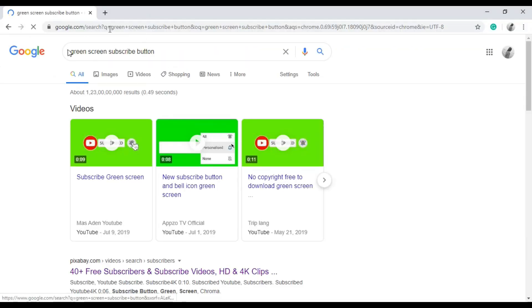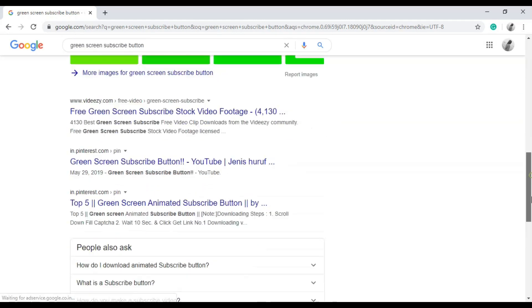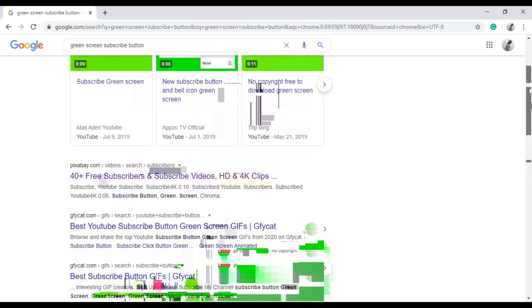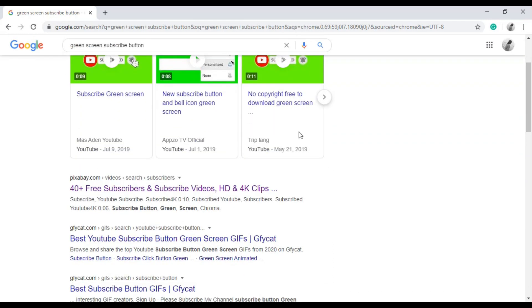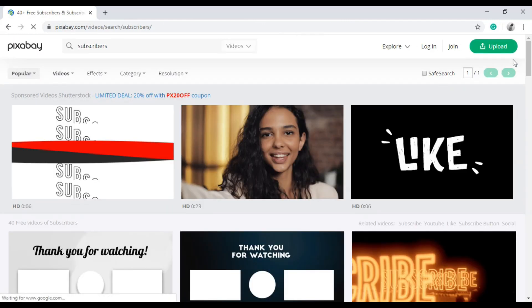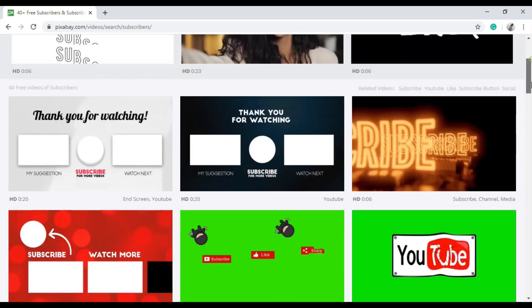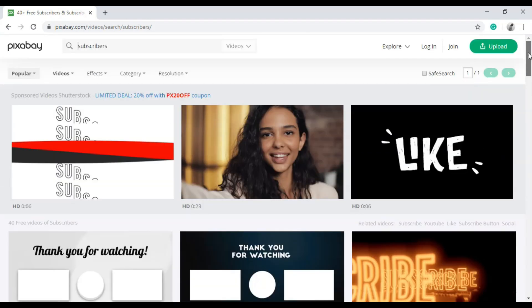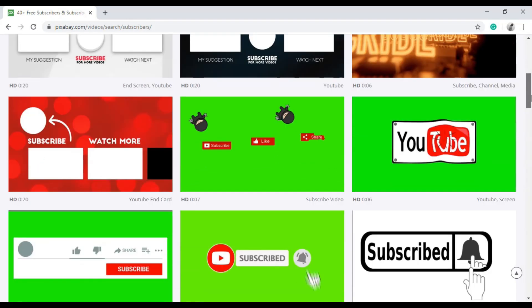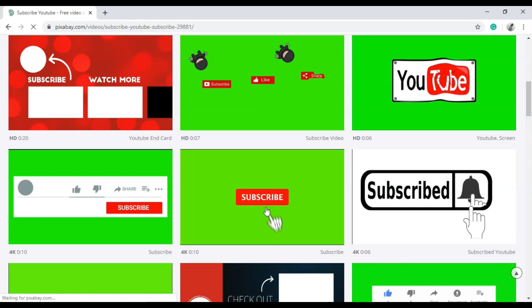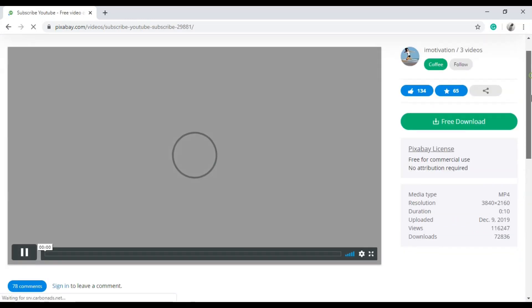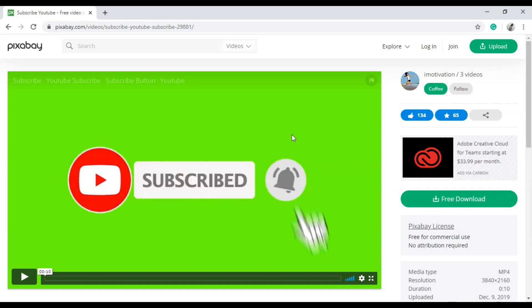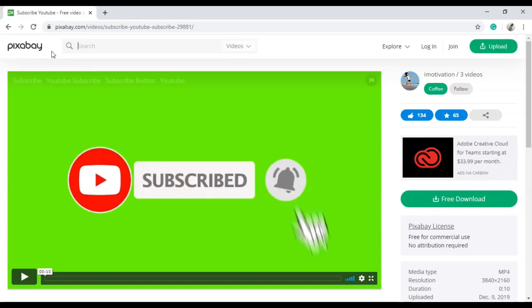I basically use the Pixabay website. This website is completely free and you can also use it for commercial uses. Note it on Pixabay. I'm going to play this video.